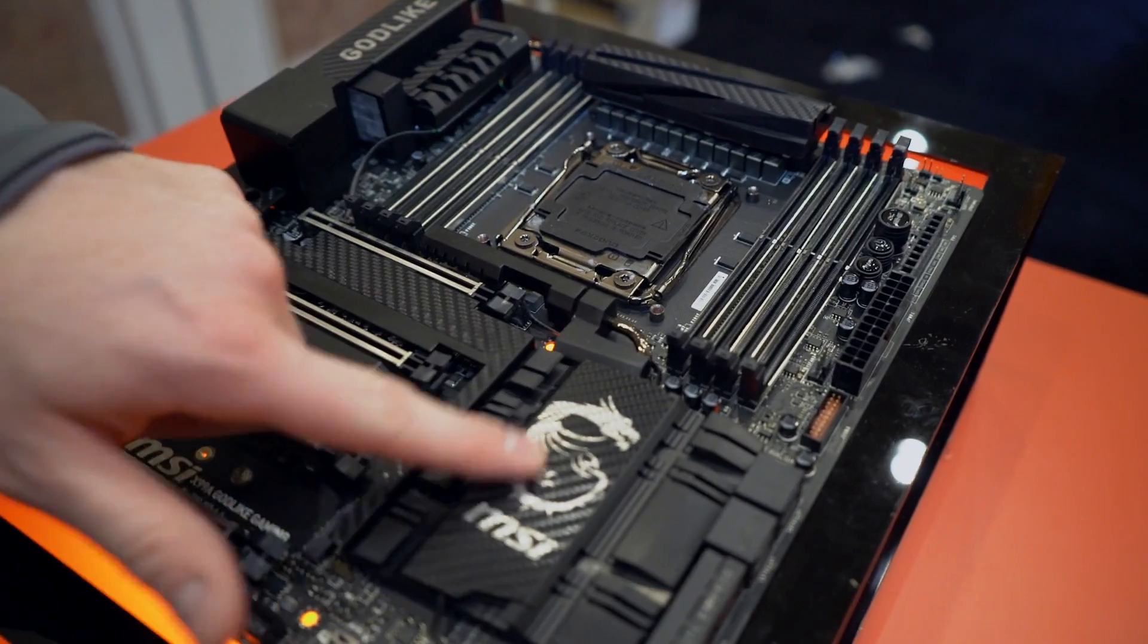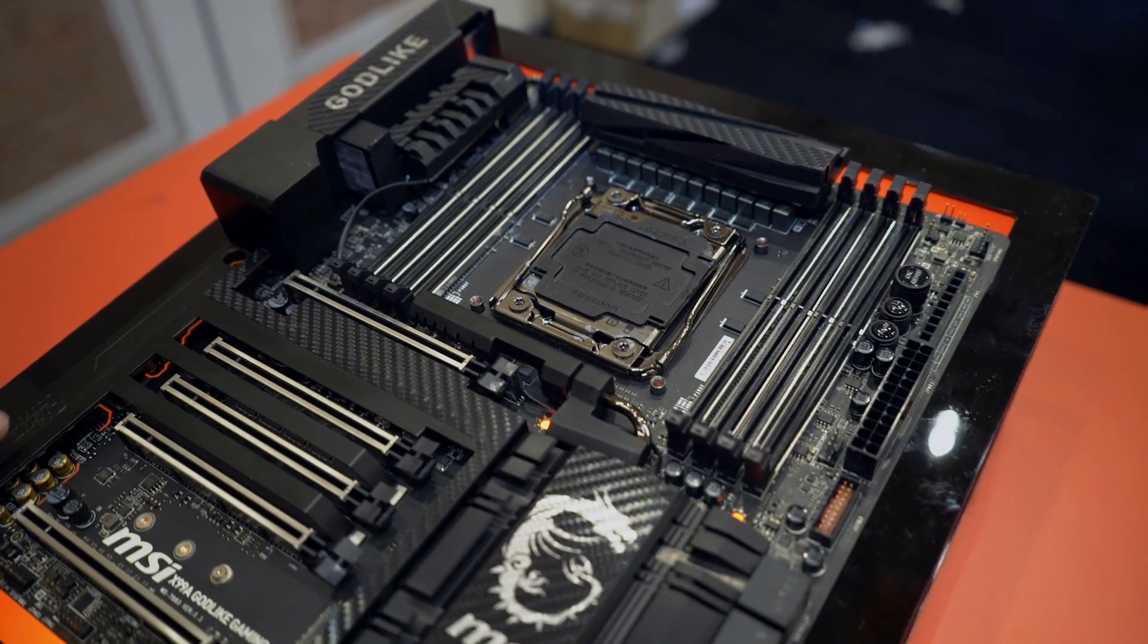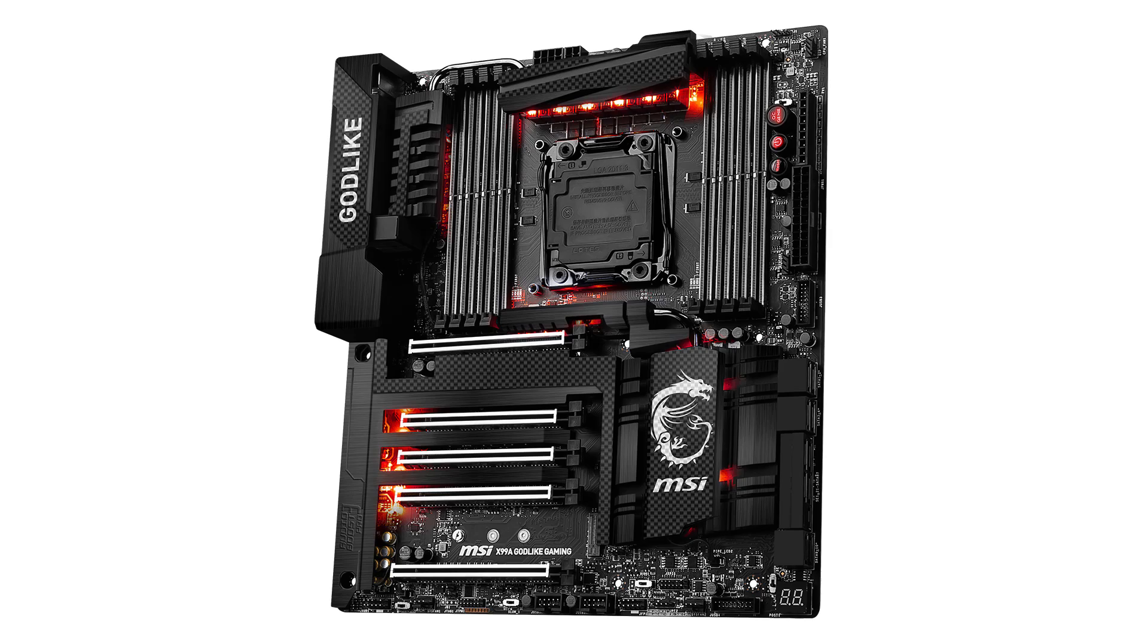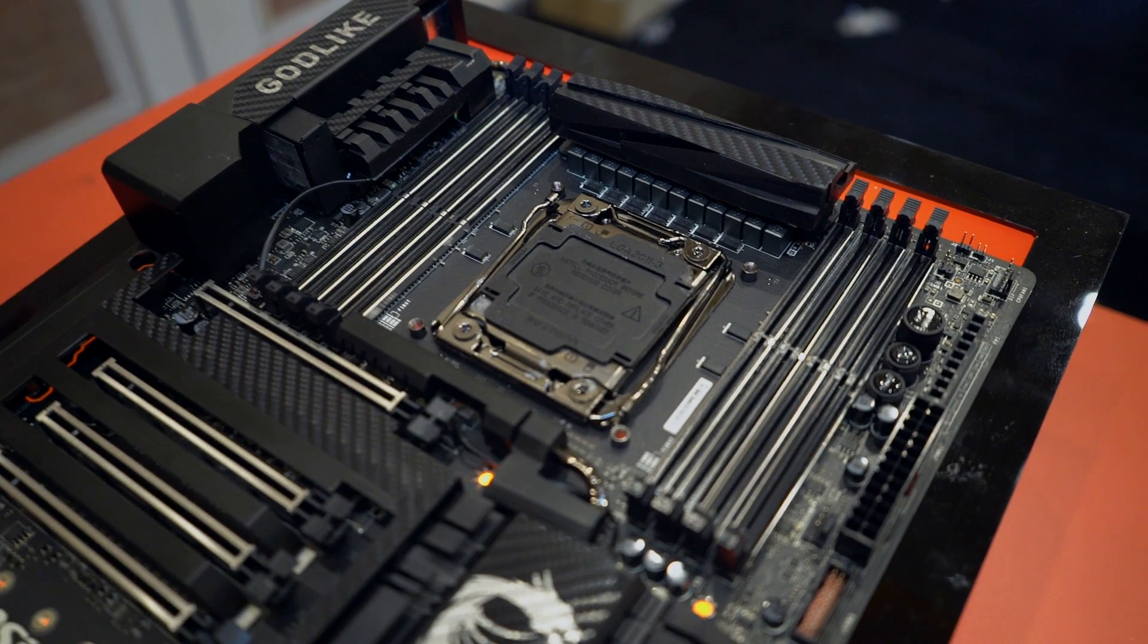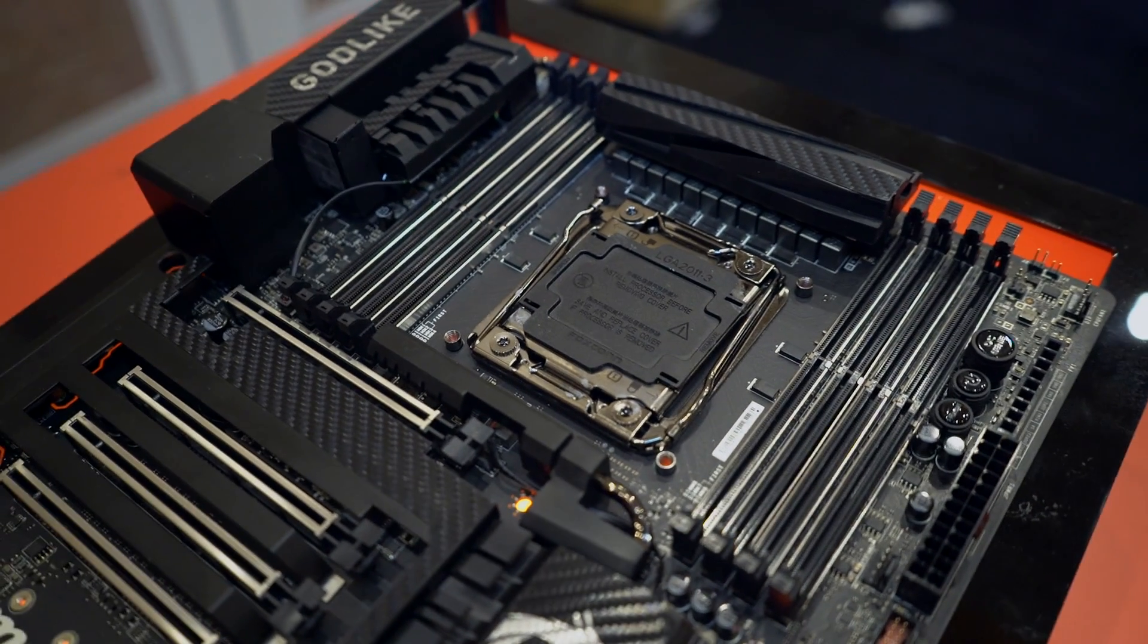You can see some of the carbon fiber accents here. They've integrated RGB controllable LED lighting underneath a lot of different areas, like underneath these heat sinks and the shroud here. Again, they don't have it lit up, but we'll see if we can find some B-roll of that up and running.